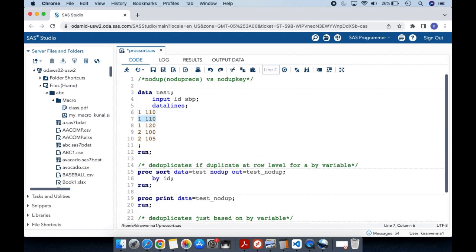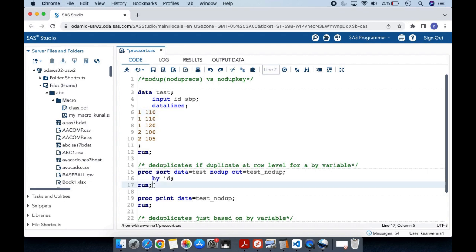Now let's look at the syntax. I am using PROC SORT and specifying the dataset I want to use, with the option NODUPE — I can also use NODUPRECS, both are the same. I also specify OUT= with a dataset name where the deduplicated data will be stored, and a BY id statement so it checks for duplicates by id.